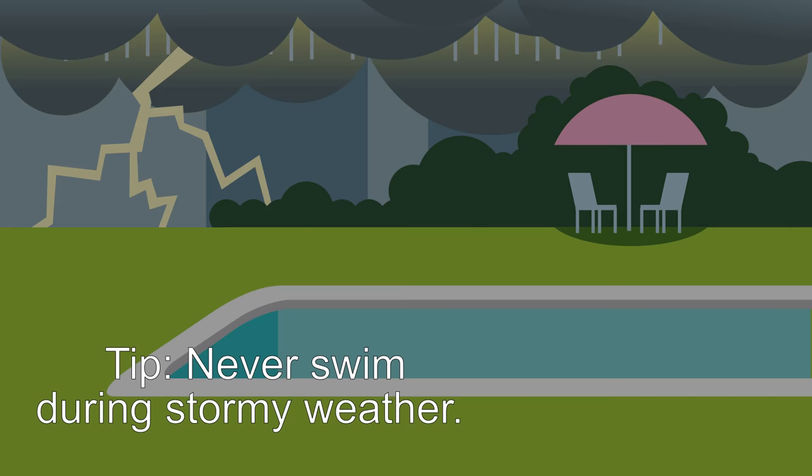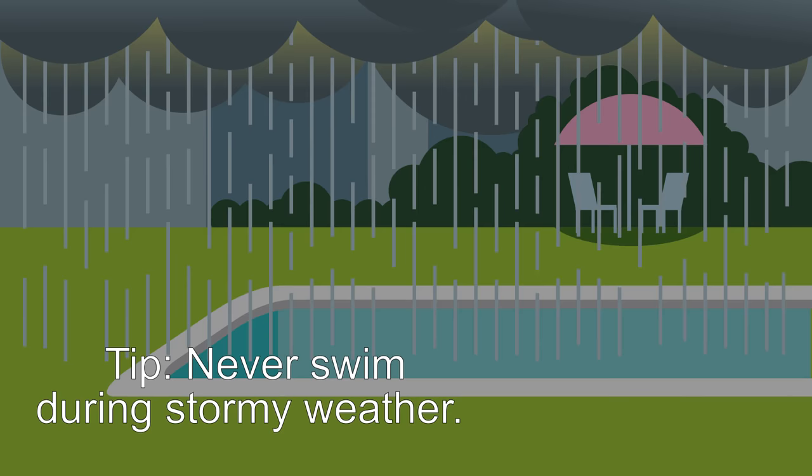Going for a swim? Remember, never swim during stormy weather. If you hear thunder, immediately exit the pool until the storm has passed.